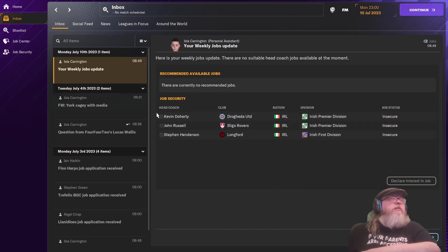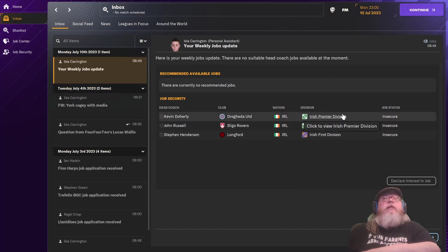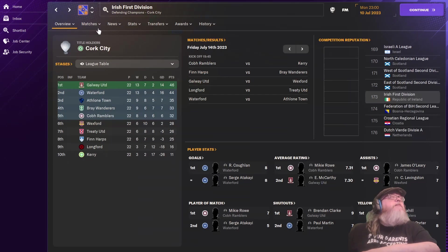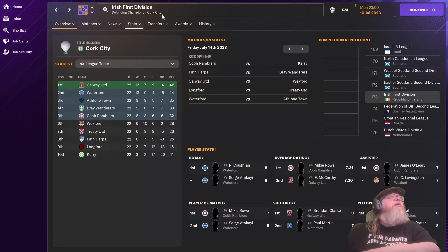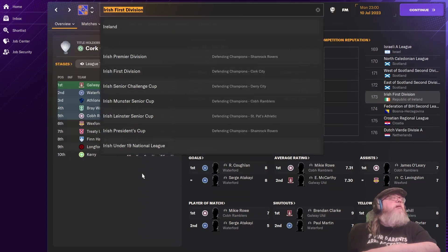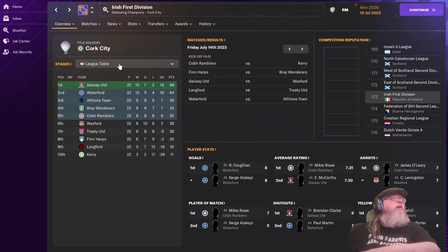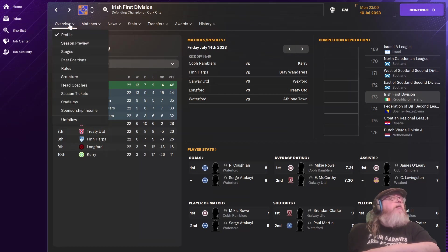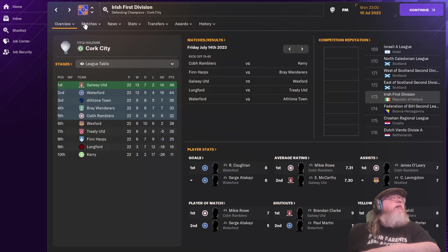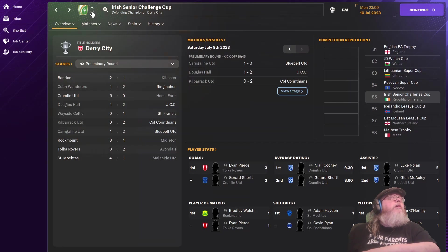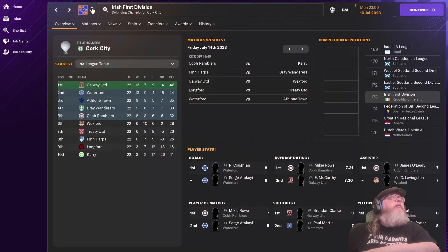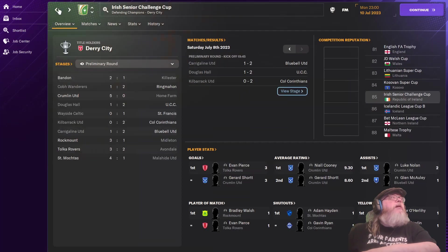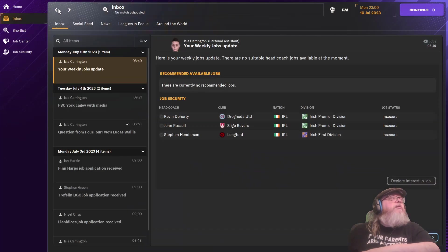Weekly jobs update. Those are insecure. Irish premier. Irish premier. I think it's Irish first that is the lowest, isn't it? Where does it say? Yeah. So I can apply in the Irish first. Not Irish premier.